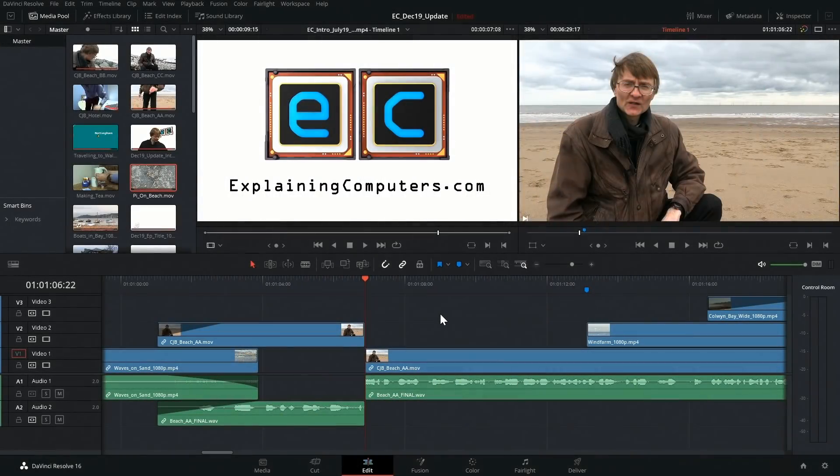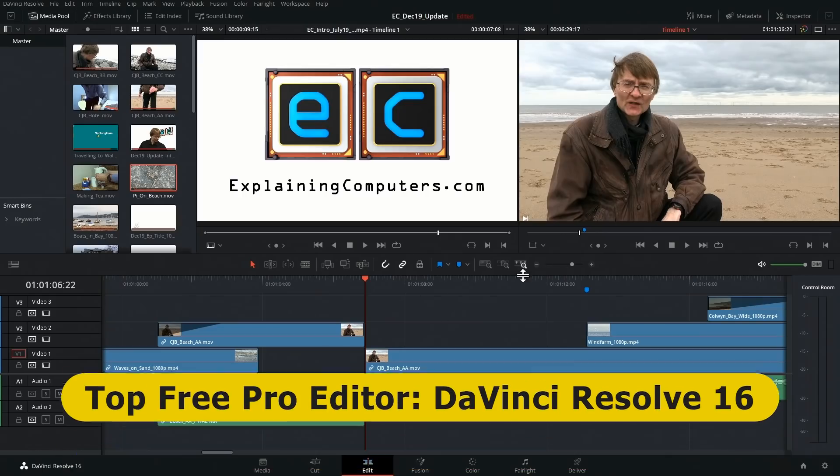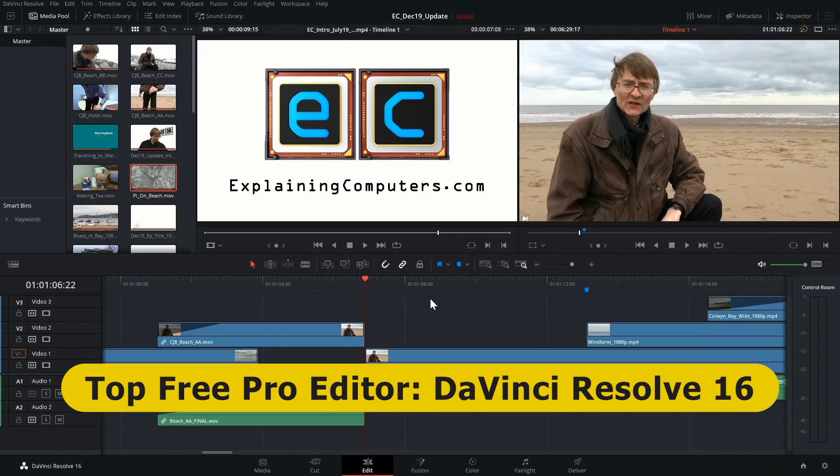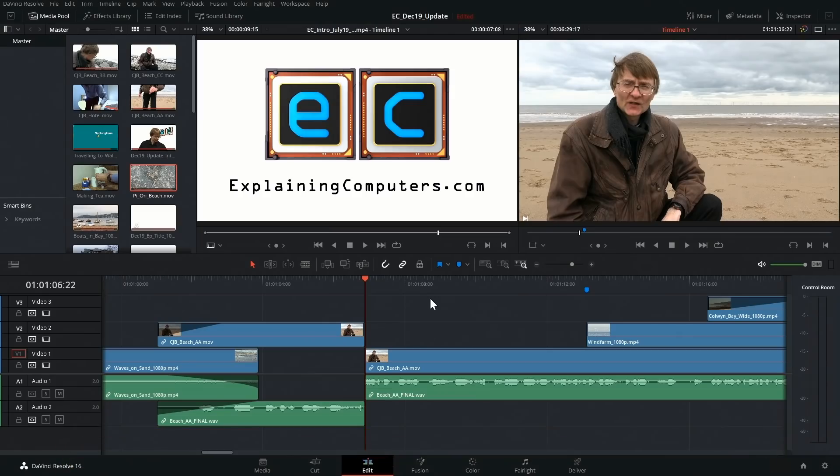Right, let's start with DaVinci Resolve, which in my view is the best professional video editor you can get for free, and indeed one of the best professional video editors at any price.